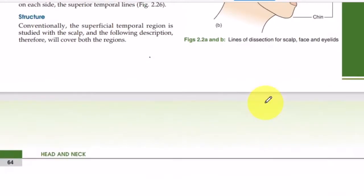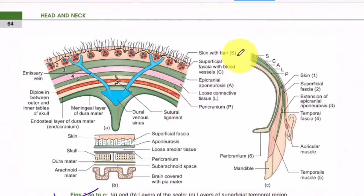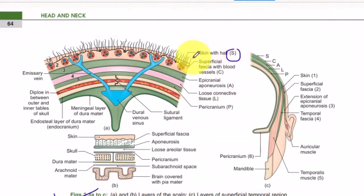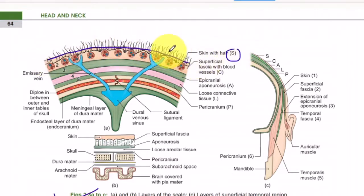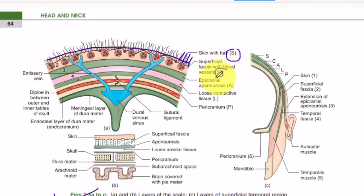Now, what are the layers of the scalp? The name itself suggests S-C-A-L-P. 'S' stands for the skin, which is the superiormost layer of the scalp. The skin of the scalp is thicker than normal body skin and is very hairy — there are large amounts of hair present on the scalp.